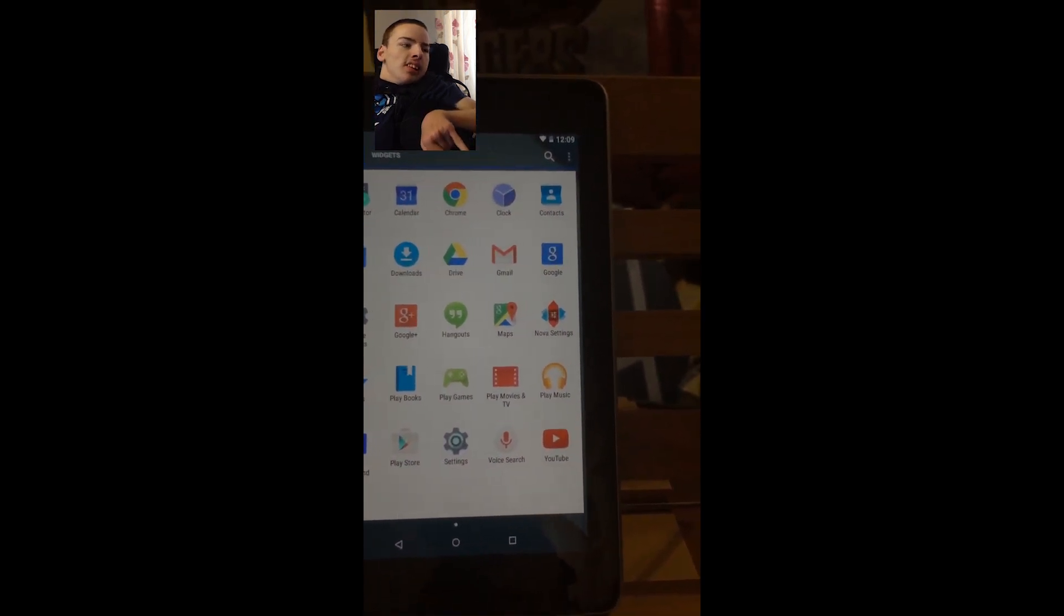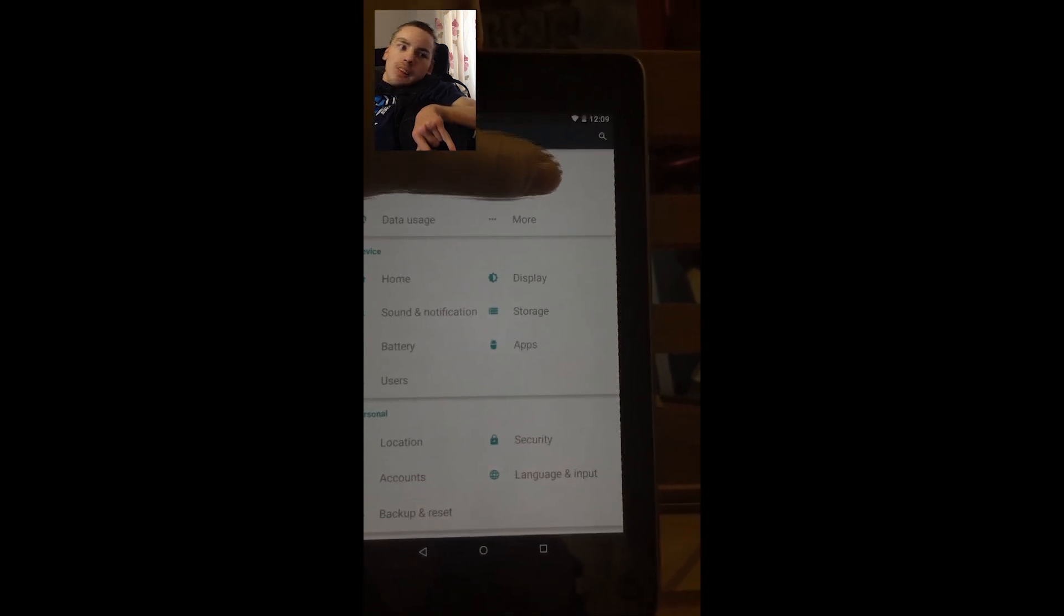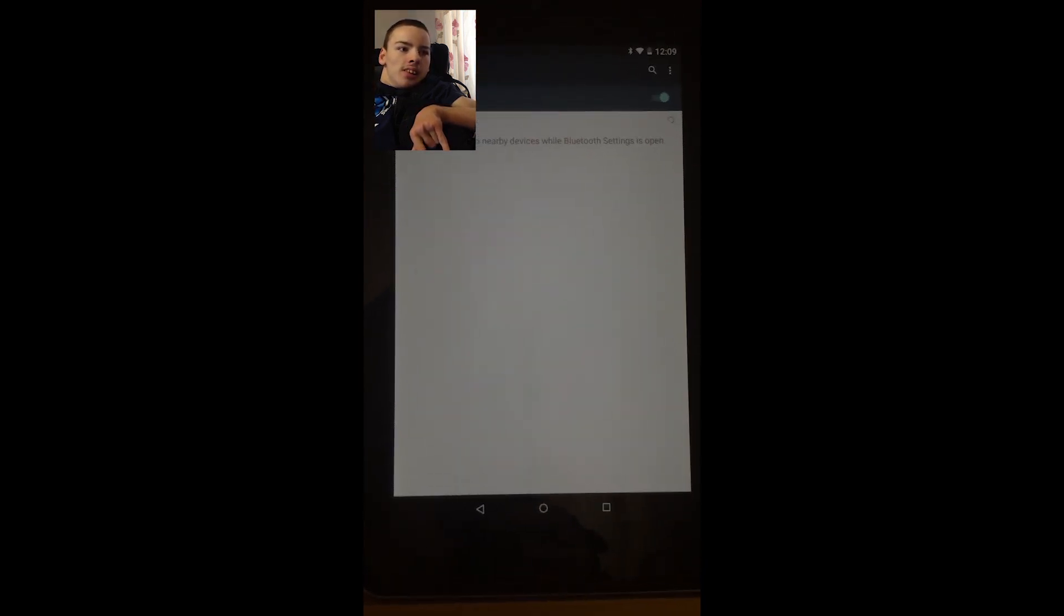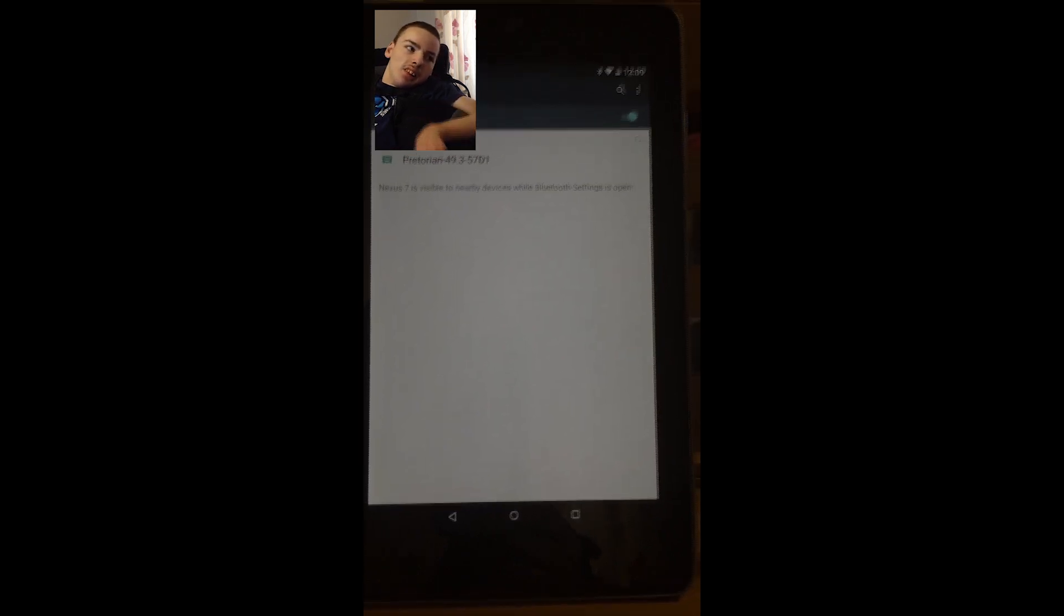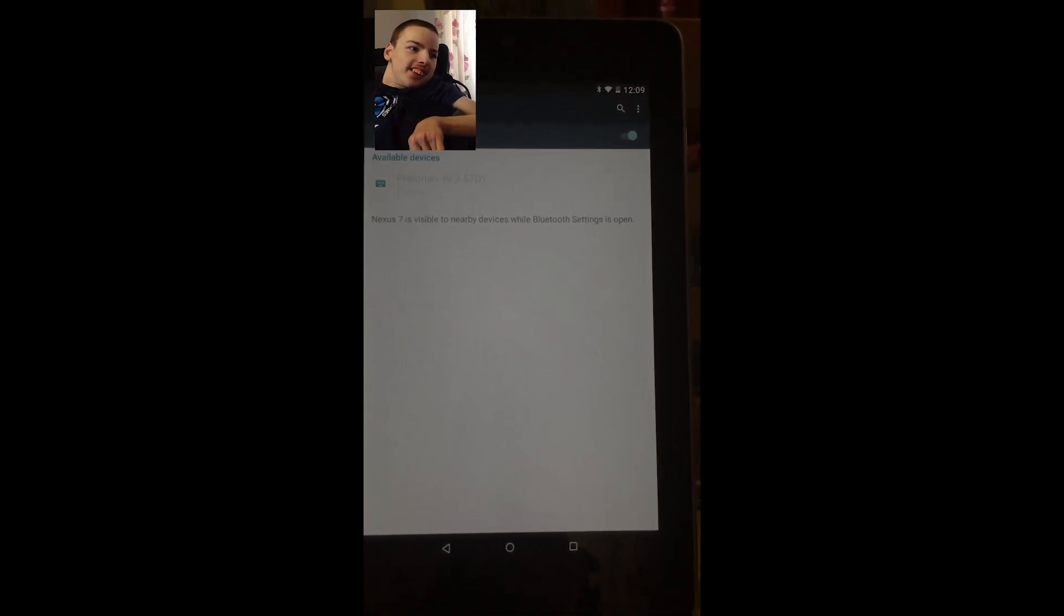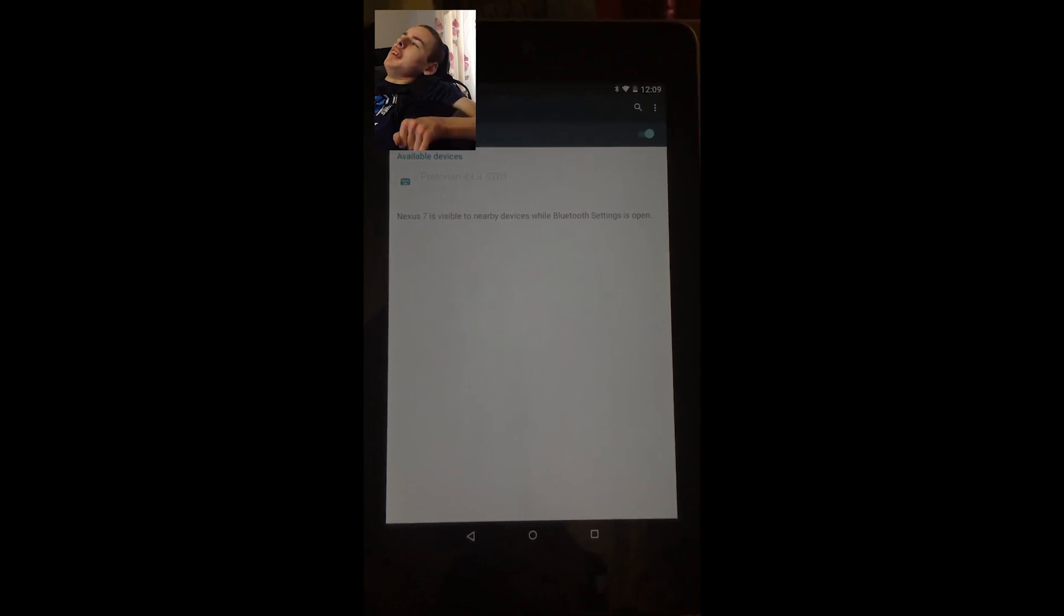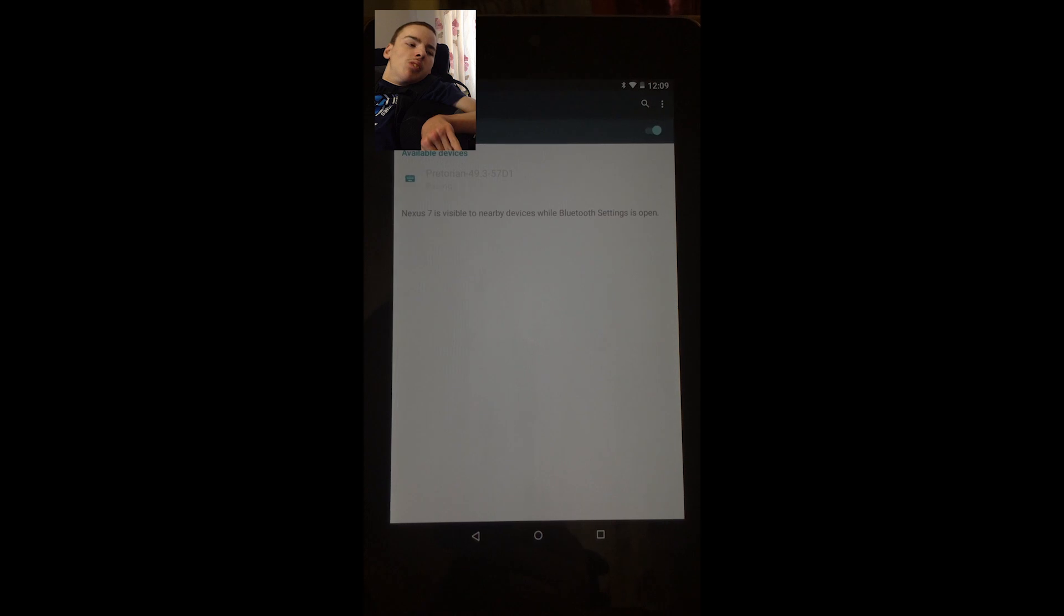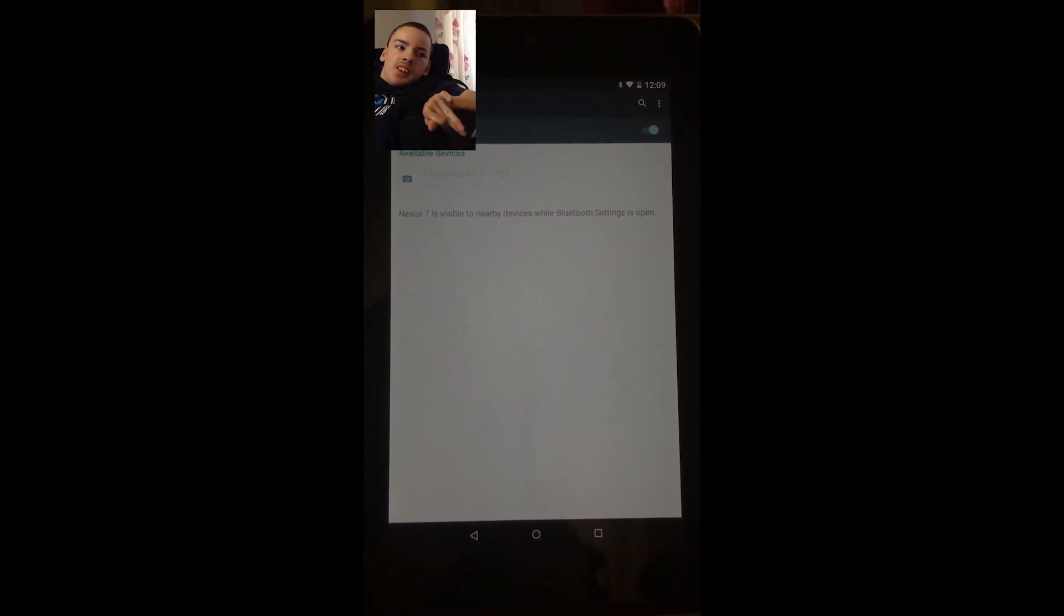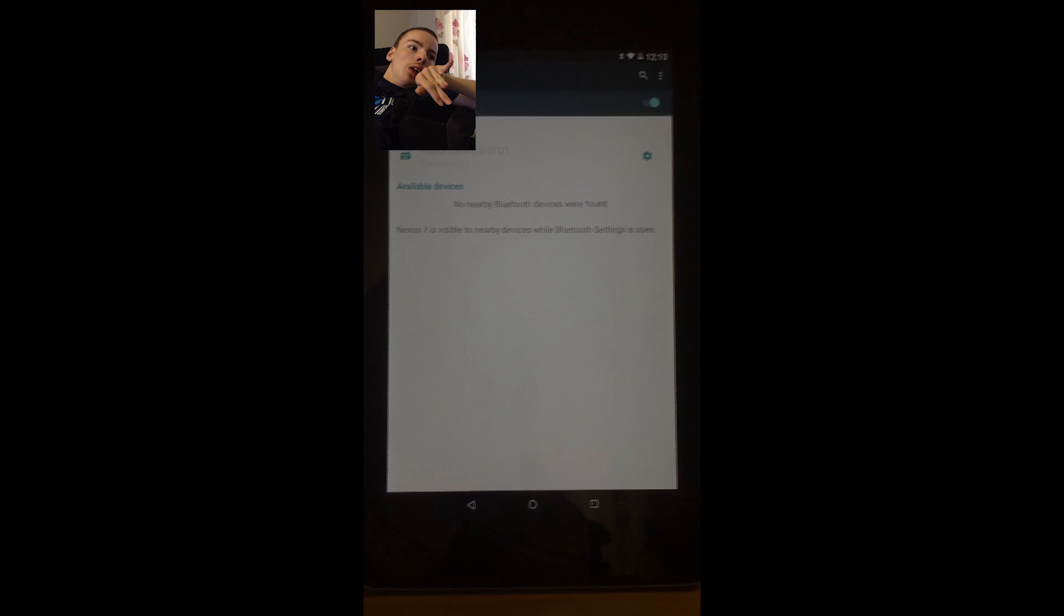So we'll go into your settings. This is a Bluetooth device, so we've got Bluetooth. Switch Bluetooth on and hopefully this should now find our Praetorian applicator. There it is. So we select Praetorian. Right, that's now connected.